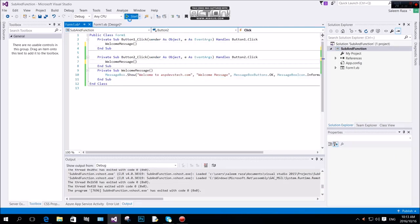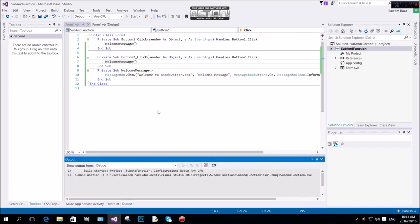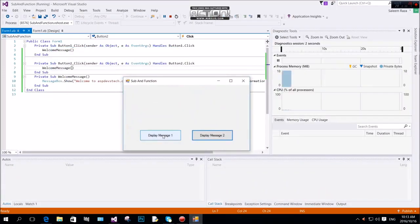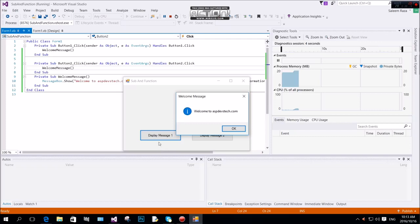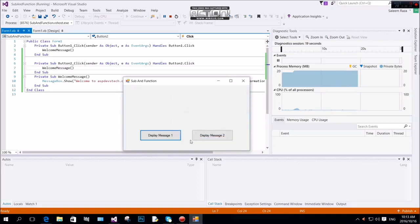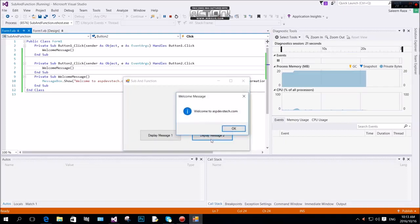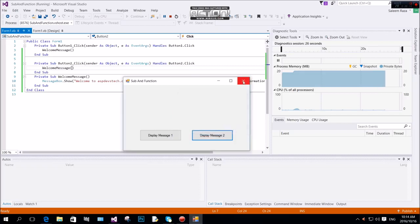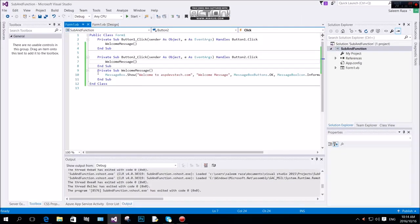The name for button one and button two are set. When you click on display message, it shows the welcome message. The icon shows information and the message is 'Welcome to asb.devstack.com'. If you click button two, you can execute the second message. This demonstrates all of the Visual Basic sub and function usage.